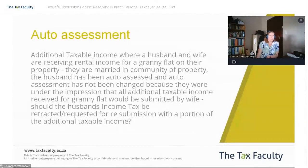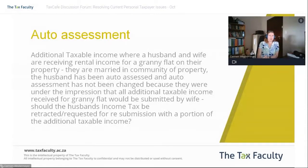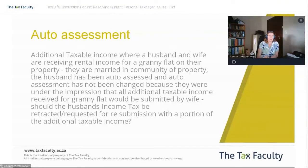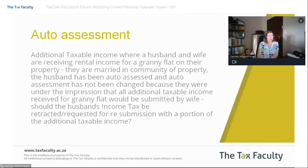So the correct treatment in this particular scenario would have been to say we actually need to get the husband's tax return reversed, because 50% of that rental income belongs to him. Remember, in community of property, unless it's an asset specifically scoped out of the joint estate, the earnings are shared 50-50 between the two spouses.